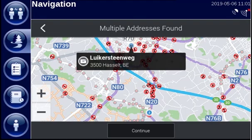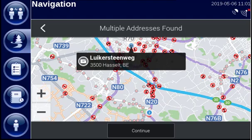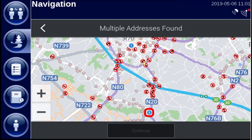It's possible that the navigation finds multiple addresses. In that case, select which one you want to navigate to on the map and click on Continue.